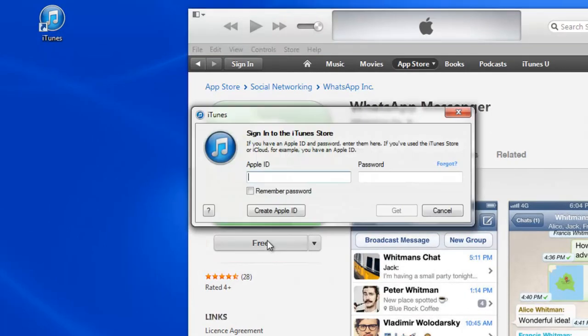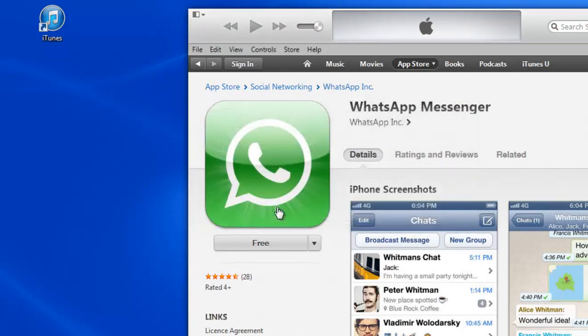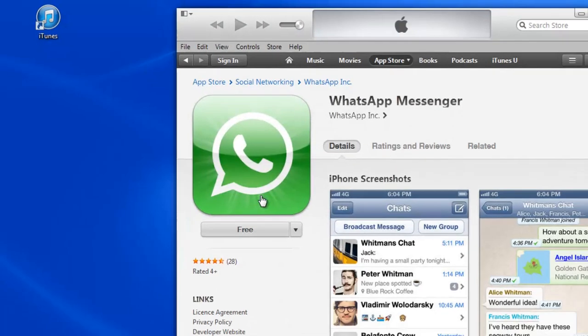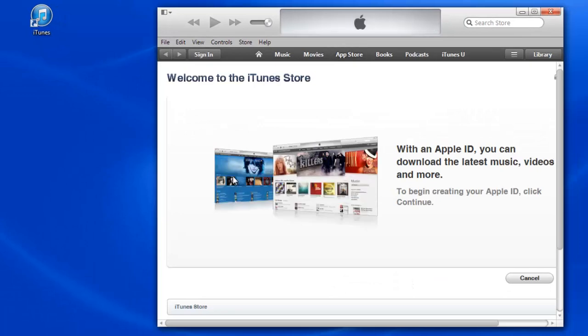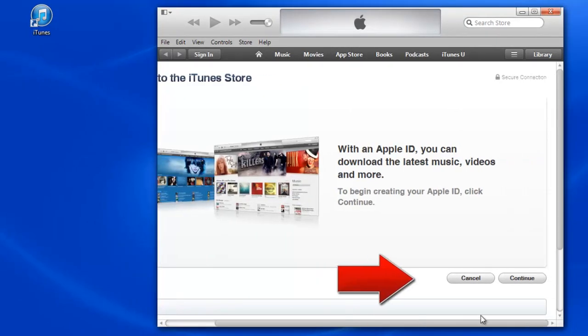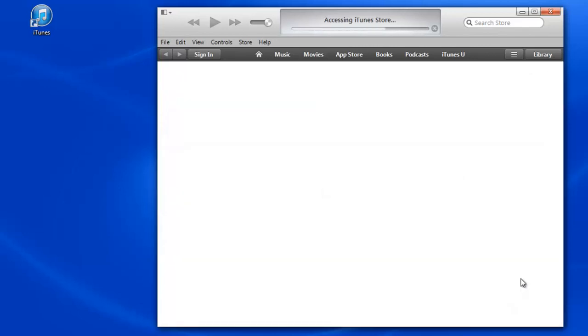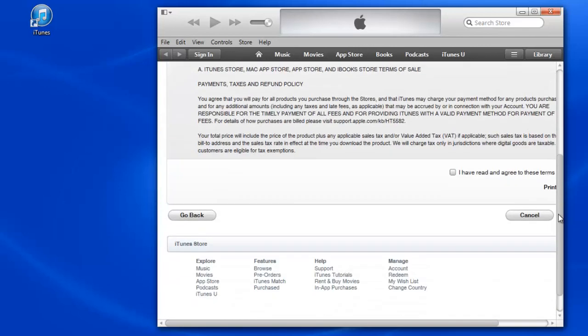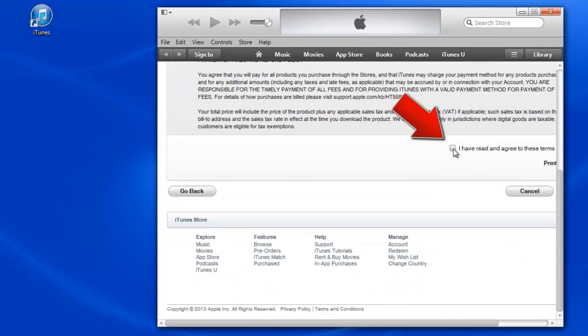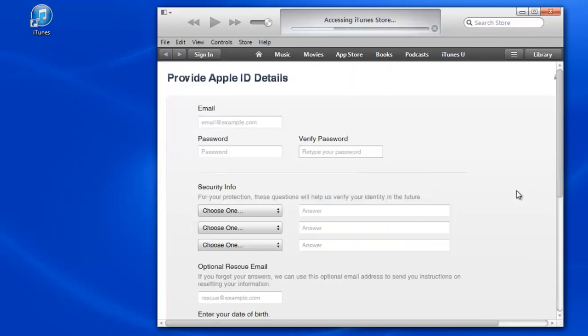Now it will pop up an iTunes sign-in window. Just click on Create Apple ID, then you will be redirected to iTunes Store. Click the Continue button. Now check this box and click on the Agree button. Now we can create an Apple ID.